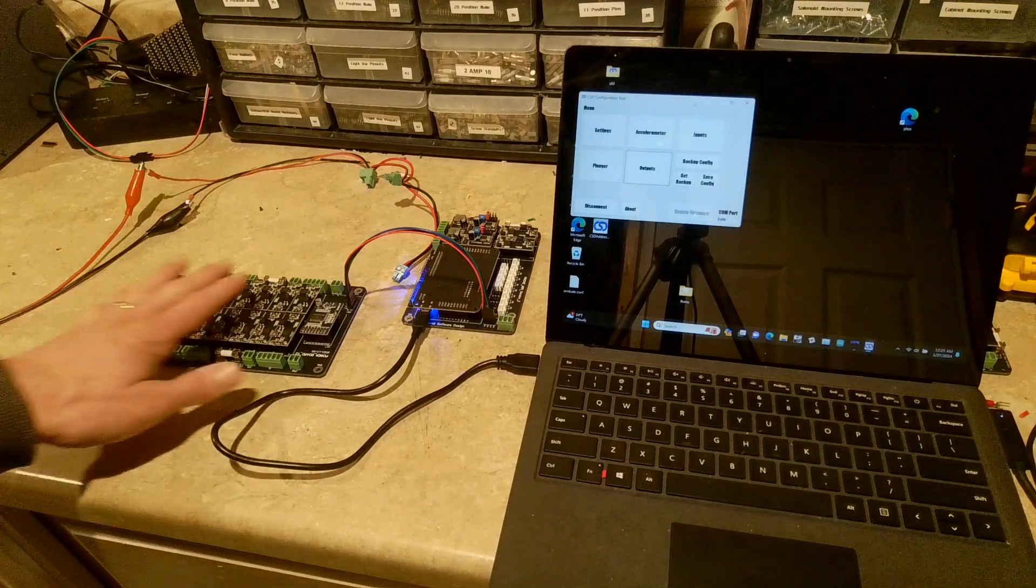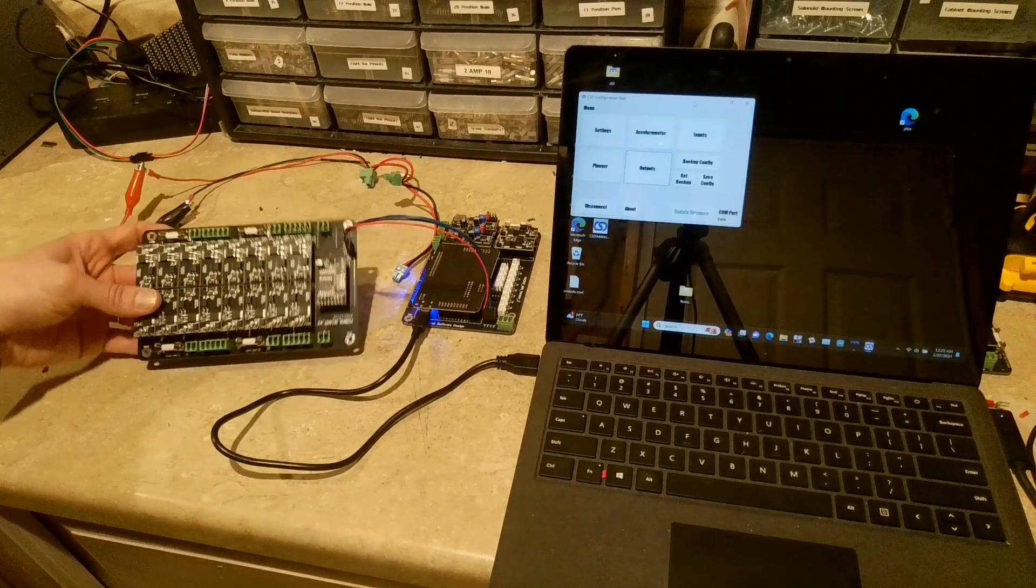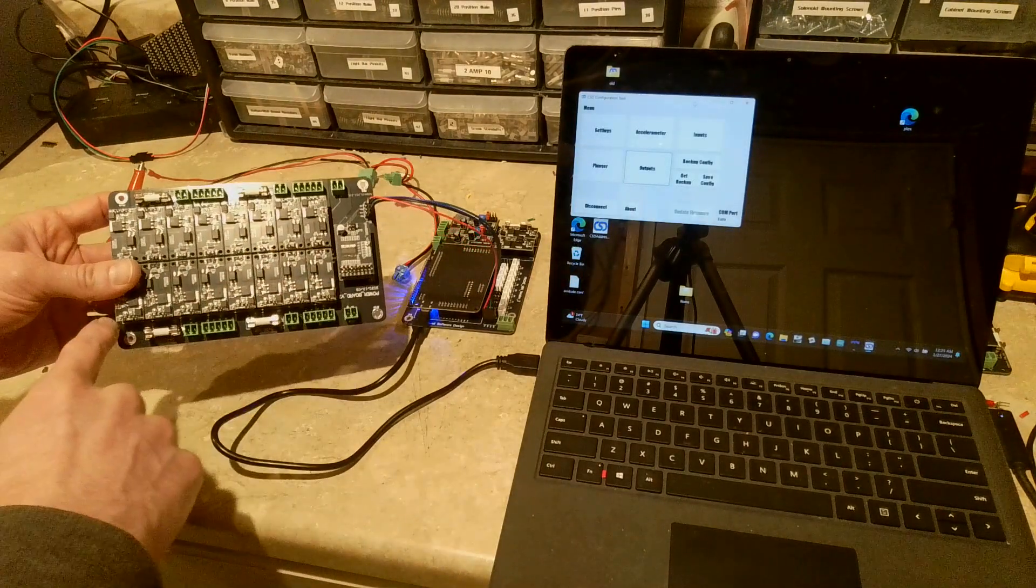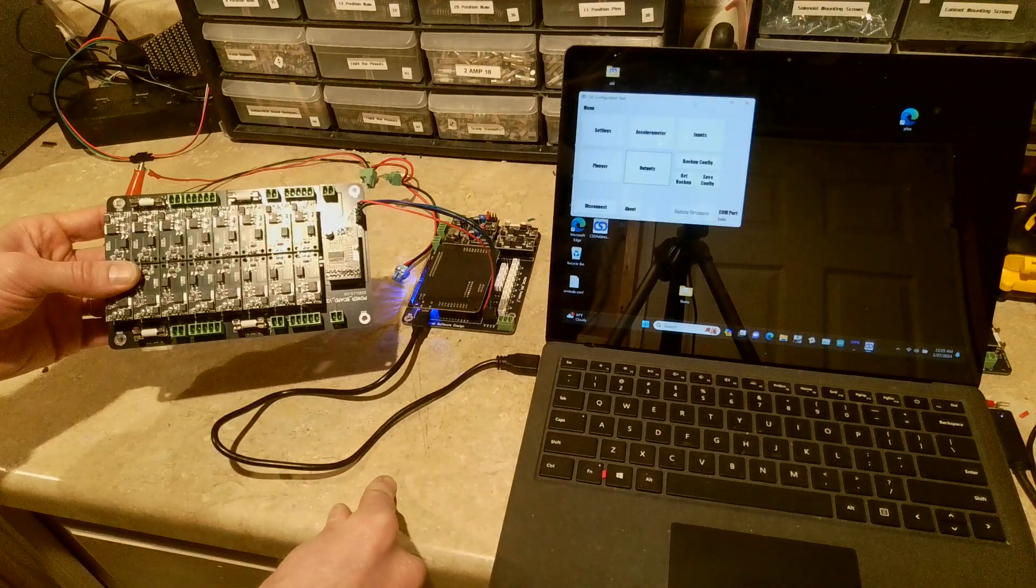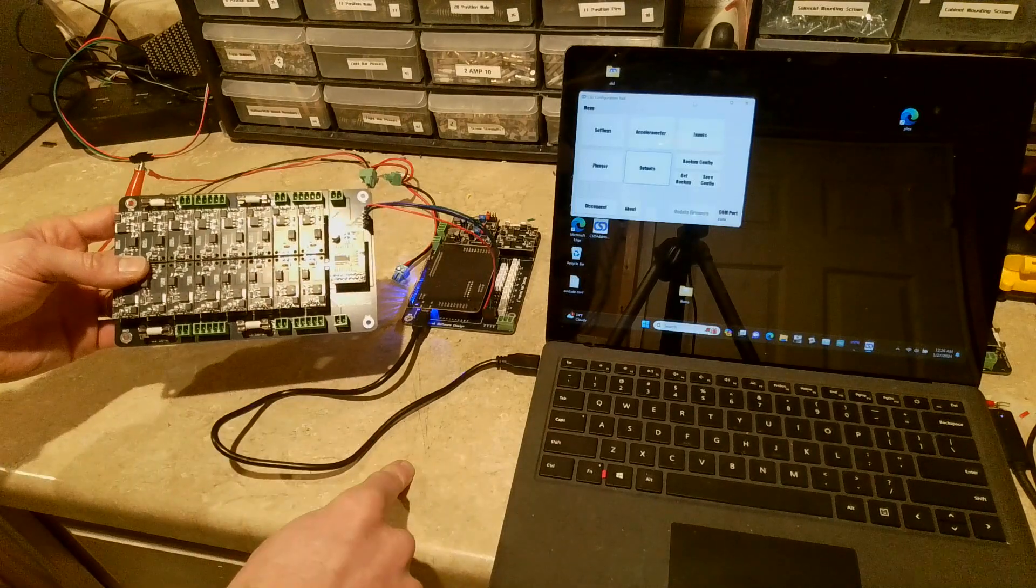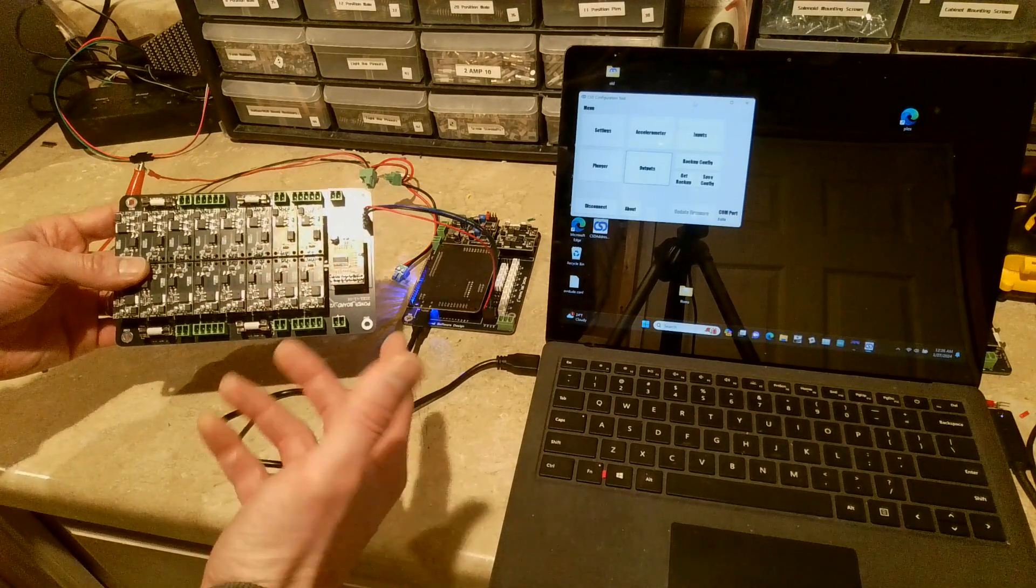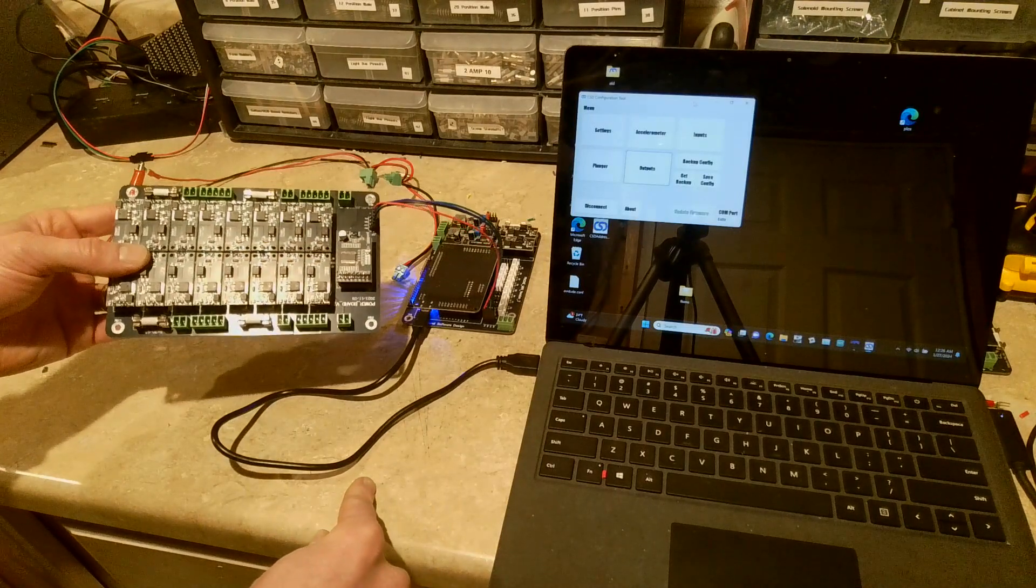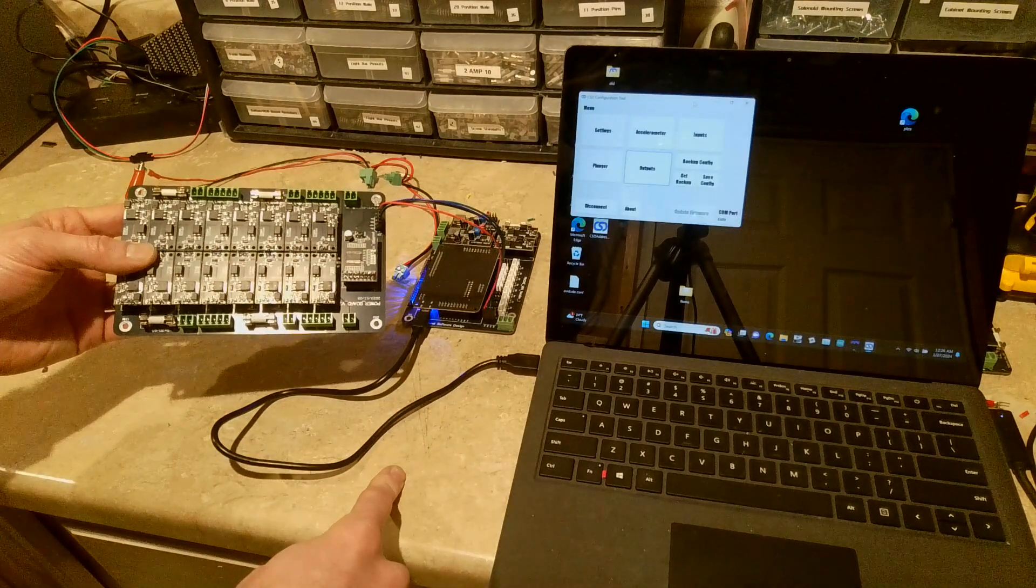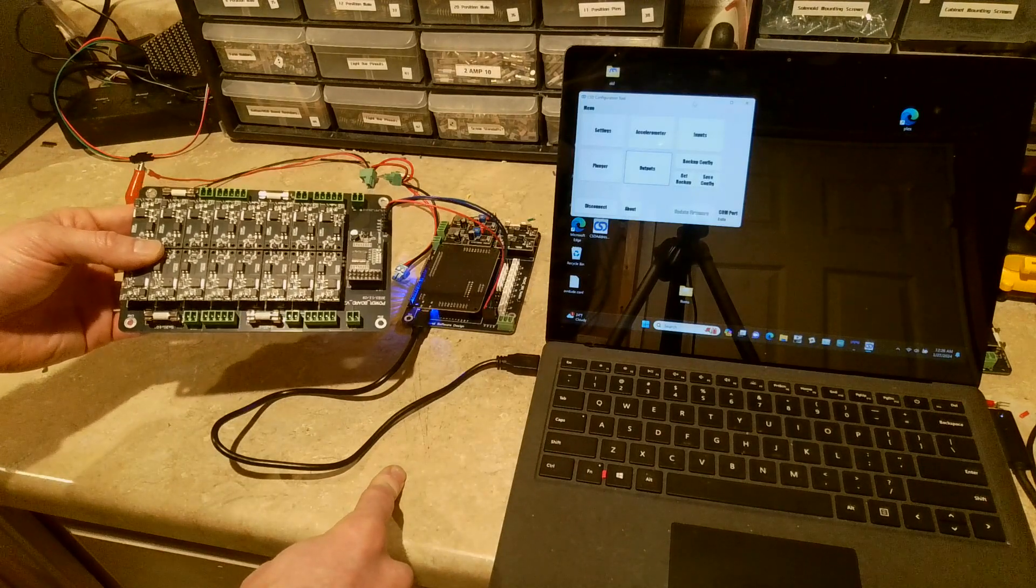But yeah, here's the board and just a brief kind of overview of what it has. It's got 16 high power outputs on it that can handle 10 amps each. It can all be run up to 30 volts. And I also do sell some high voltage boards. If you want to run higher than like 48 or 50 volt equipment off of it, you could do that.